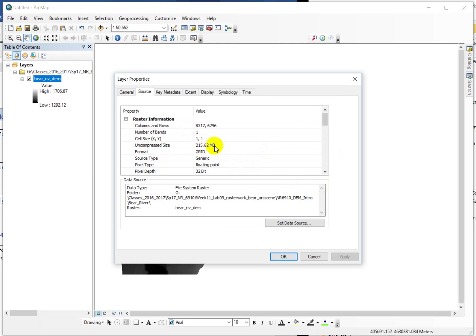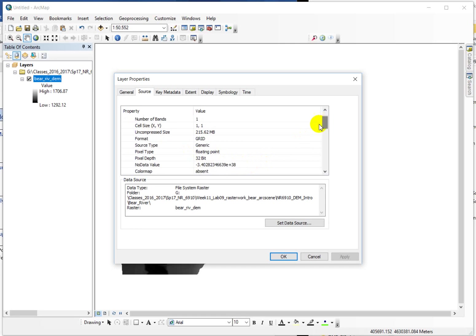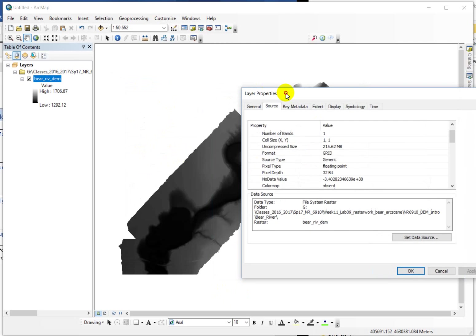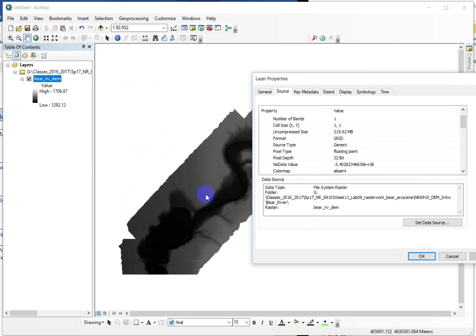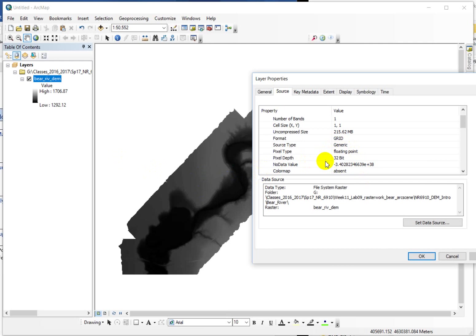Okay, so the rest of these things, the uncompressed size of the grid, it's a format grid. It could be an image file, a grid file. There are different options here. Source type generic, none of these things matter all that much. A 32-bit floating point pixel has to do with the amount of data, the size of the data that can be stored in any given cell. So if we were calculating something like slope, it's always going to be a positive number. We've got like eight bits signed or unsigned as the different options in here. Floating point means it can store a decimal place, and 32-bit is just the size of the number that can be stored.